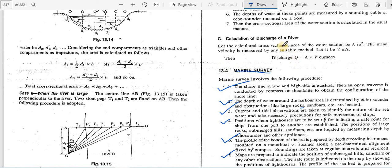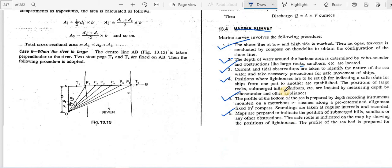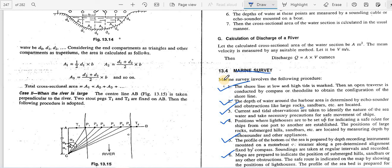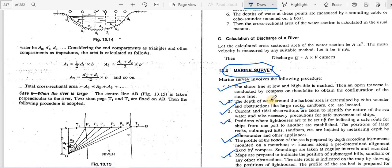The profile of the seabed is prepared by depth recording instruments mounted on a motorboat streaming along a predetermined alignment; soundings are taken at regular intervals and recorded. Maps are then prepared to indicate the positions of submerged hills, sandbars, and other obstructions, with safe routes indicated by lighthouse positions. This completes the last unit on hydrographic surveying.